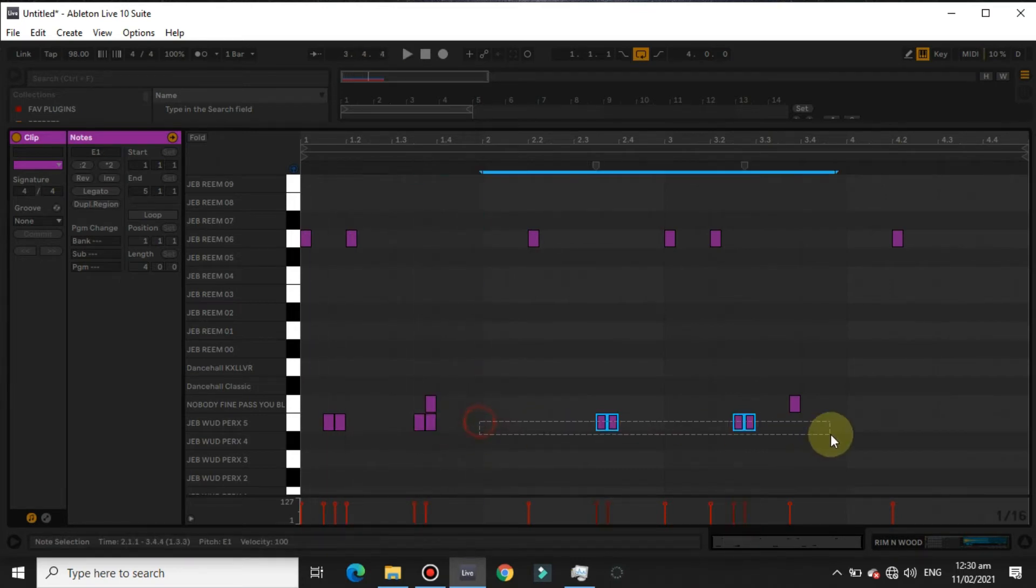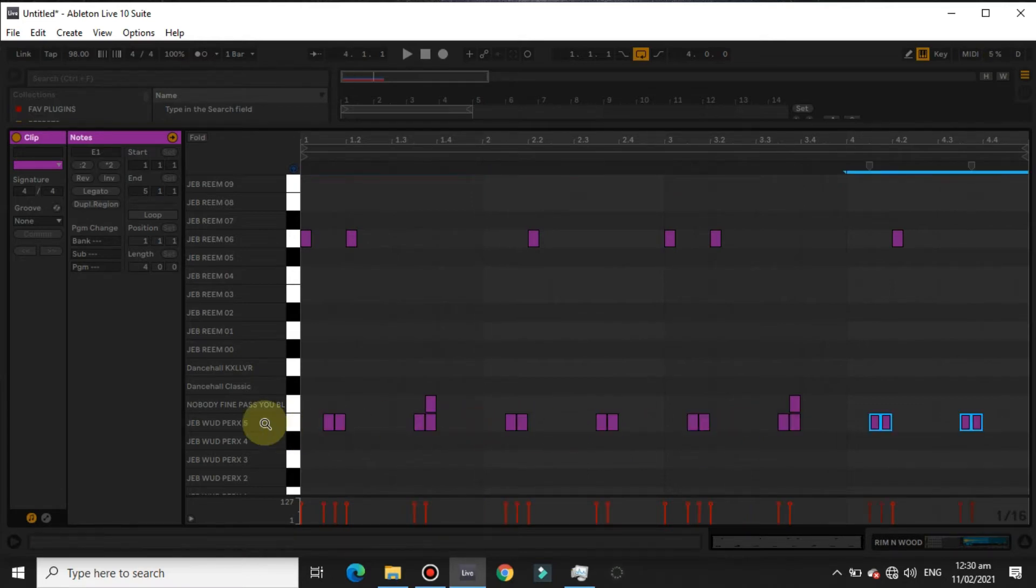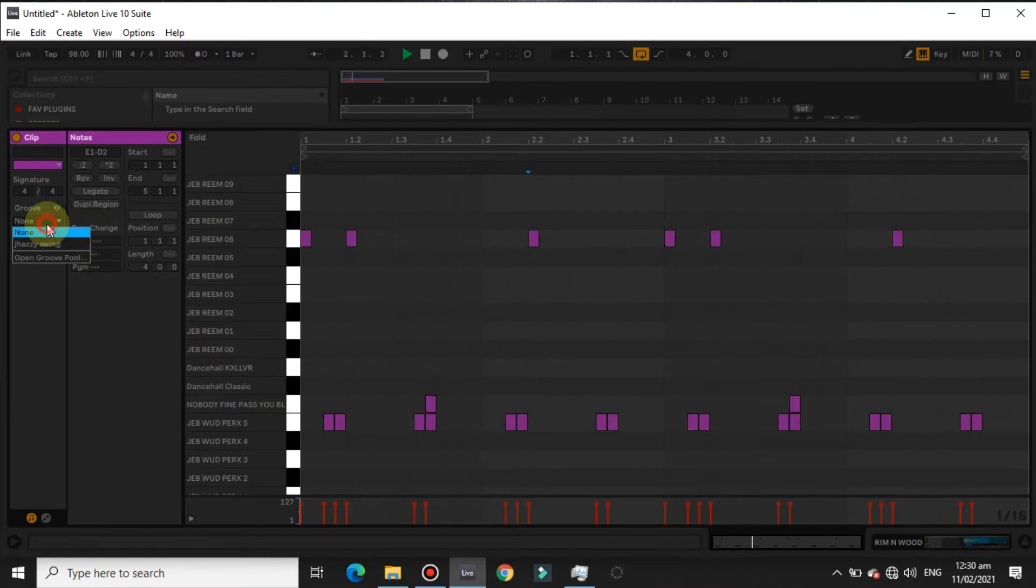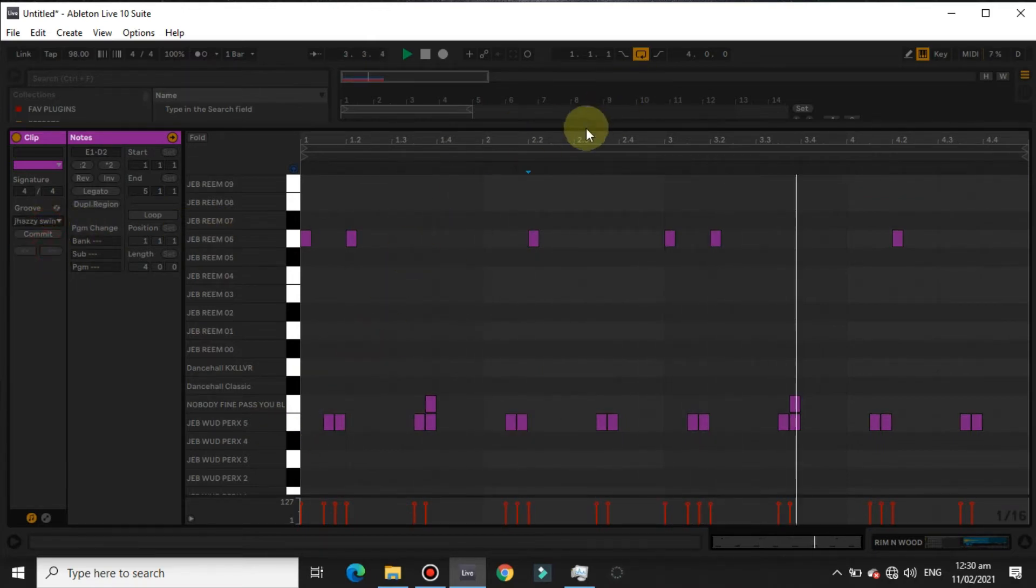I'll just copy and paste that clap sound, then add groove.